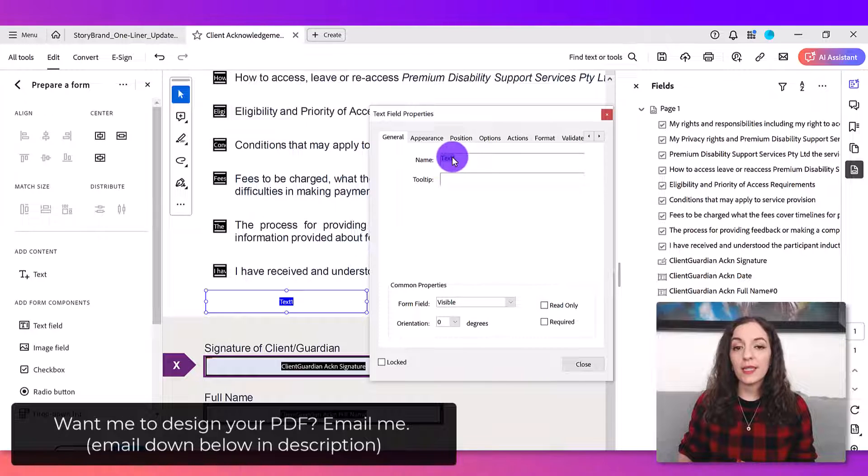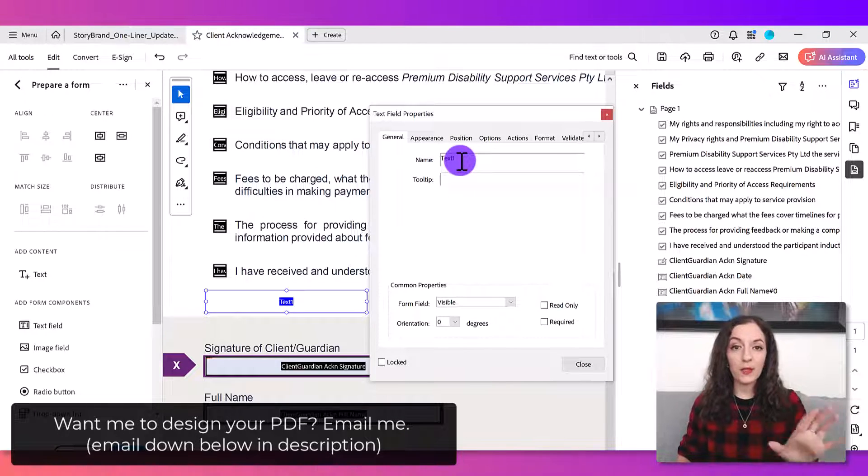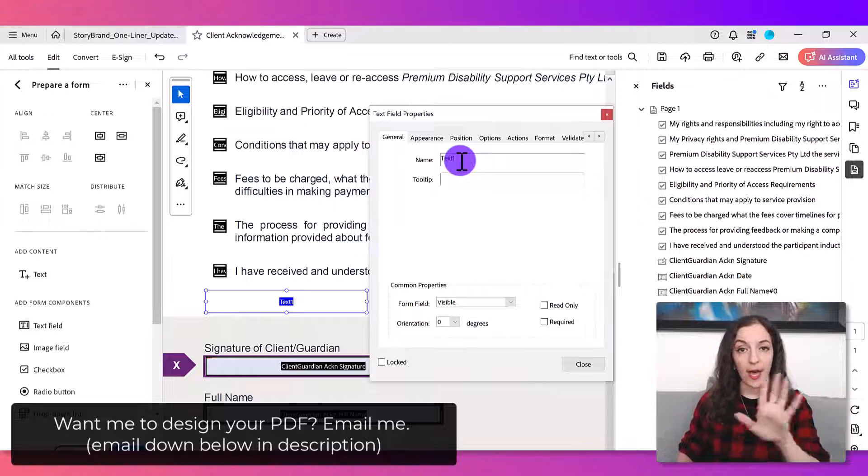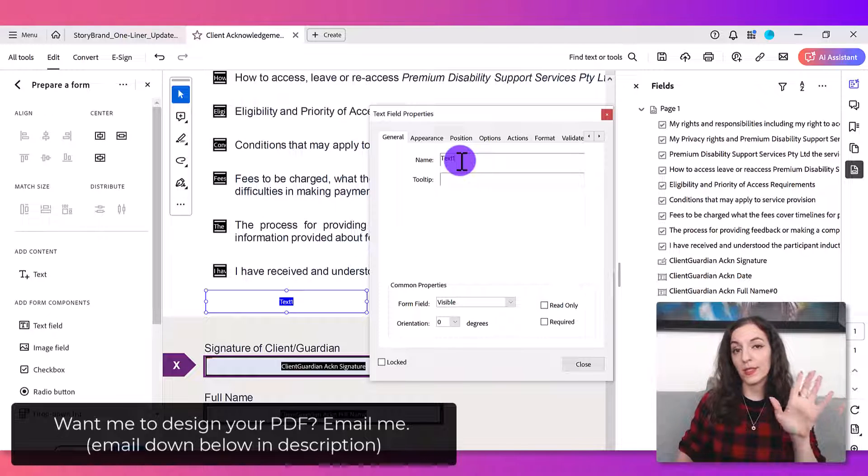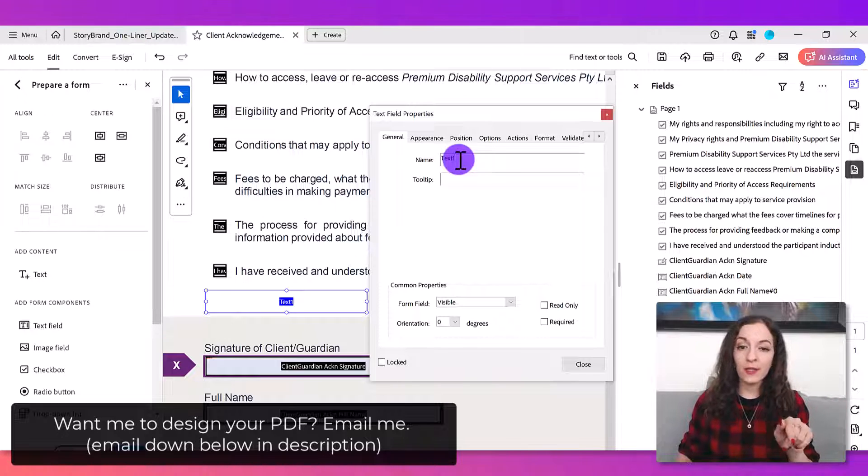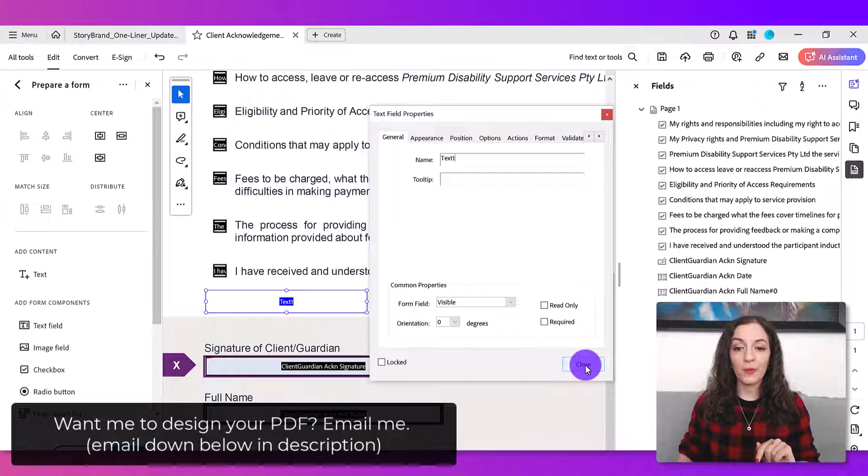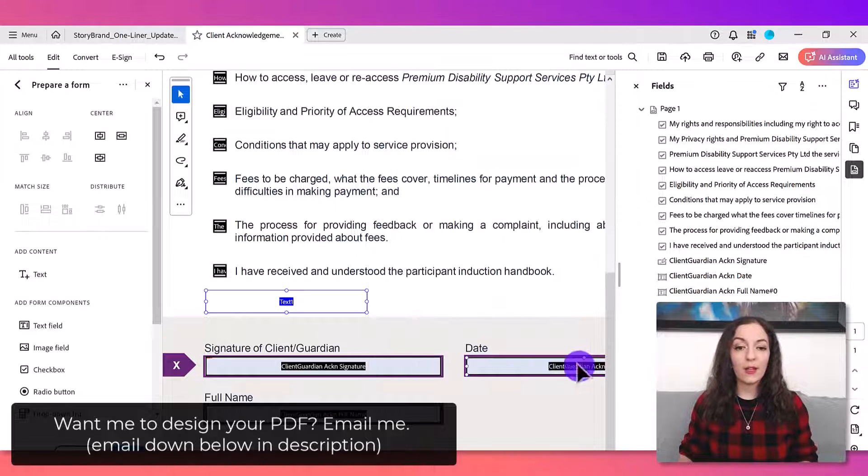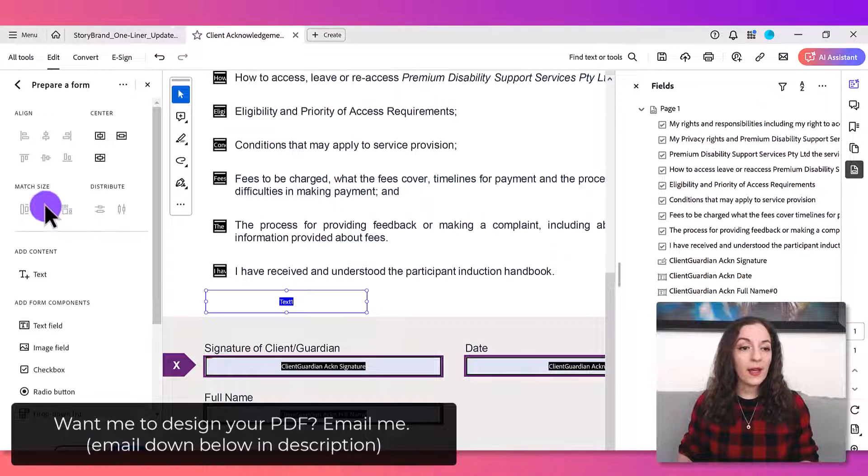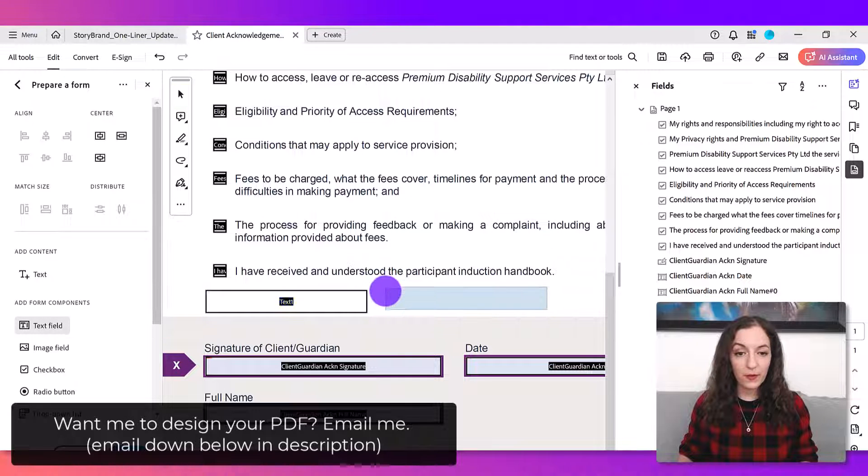This is the value that you want it to be the same for the fields that you want to have autofill with the same value. So I'm gonna leave this as text one just to show you. You can name it whatever you like and then hit close and then I'm going to create another text field.